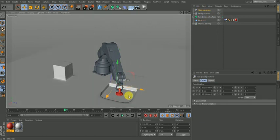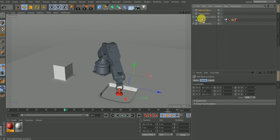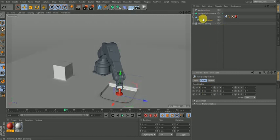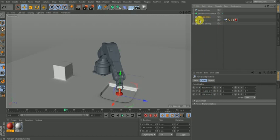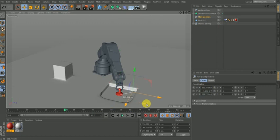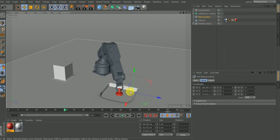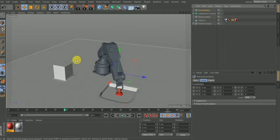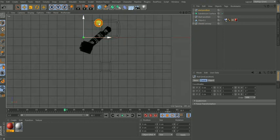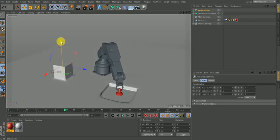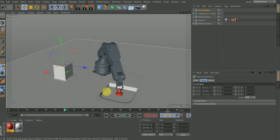I know where I want the start position to be. I can move the start null to the same position as this object by making it a child first, then zeroing out all the values. The start position is now at the same position as this object. It's not a must — you can offset it too. For the end null, I want to place it somewhere on top, so I'll go to the top view, bring the end null to the position I want, then bring it up.